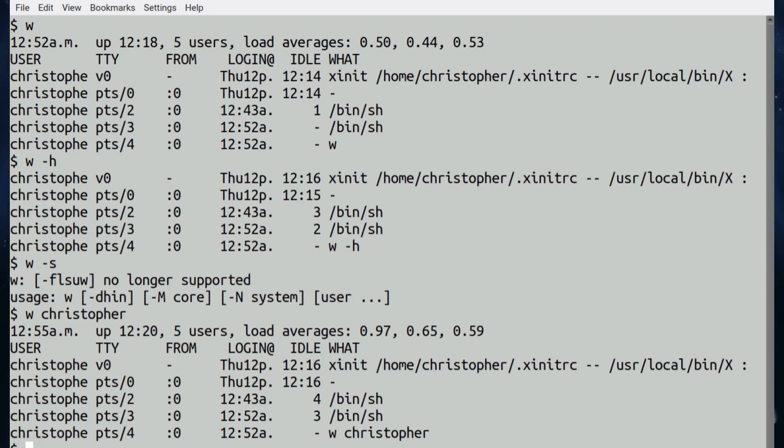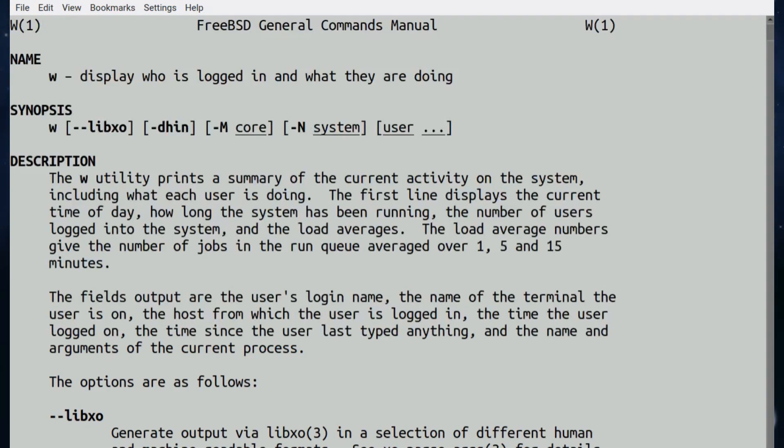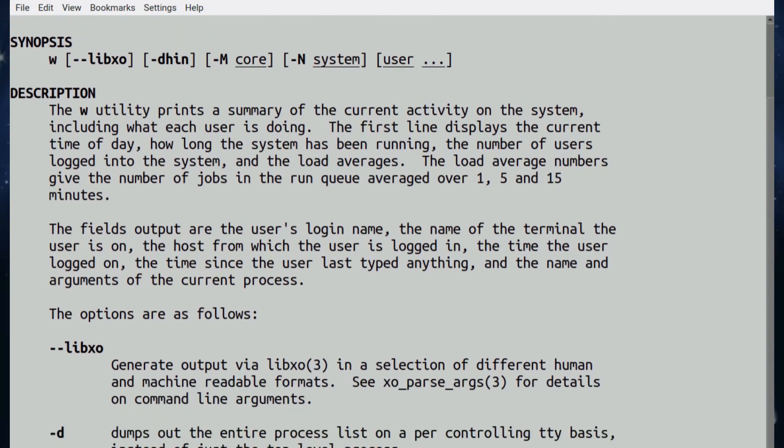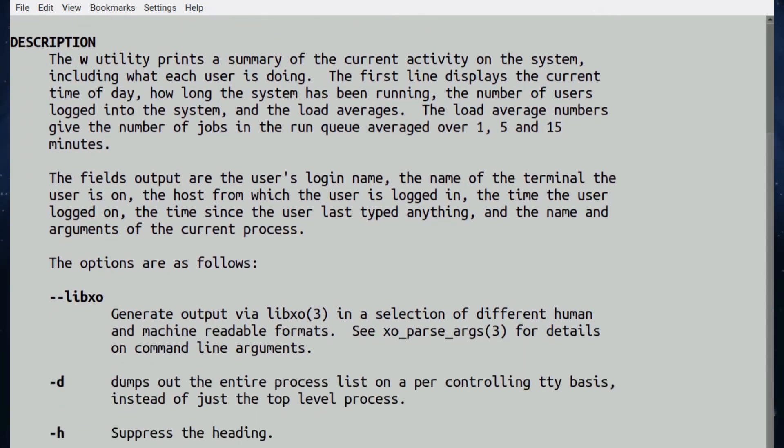The man page for w basically lists the different options. The man page is surprisingly large, really, considering the small nature of the utility, but that's good. If you just scroll down you can see the different switches you can use.